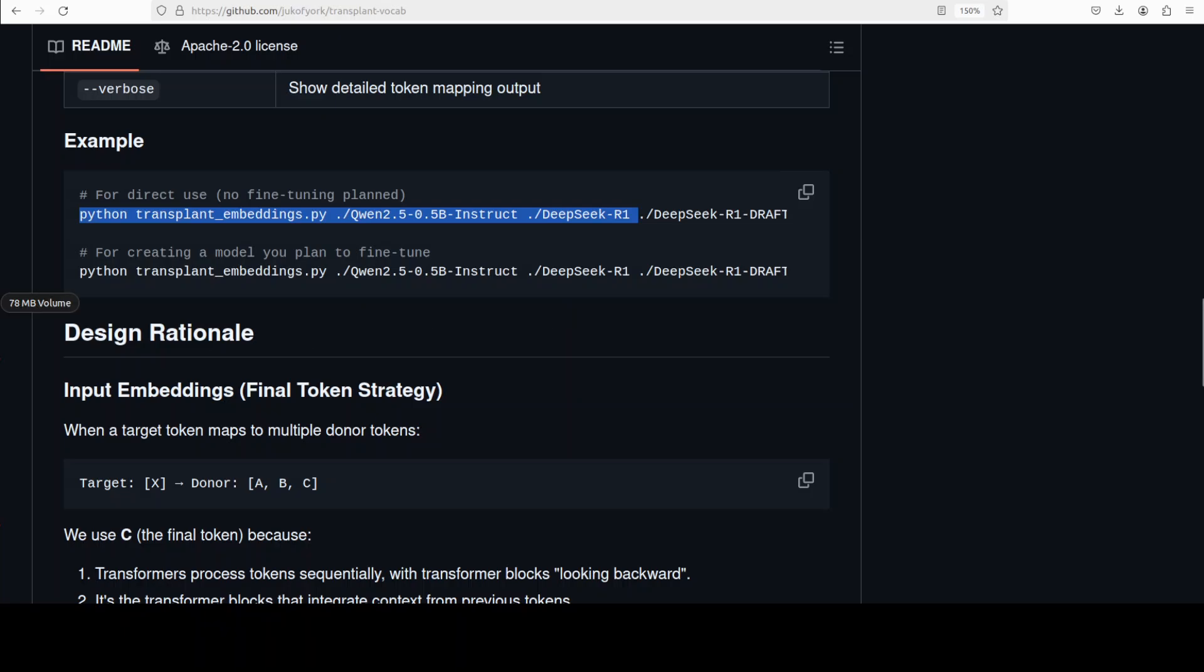Now it works by intelligently mapping tokens between the vocabularies. For input sequences composed of multiple donor tokens mapping to a single target token, it selects the final token because transformers process sequences from left to right. For output tokens, it then selects the first token to better preserve the predictive accuracy.